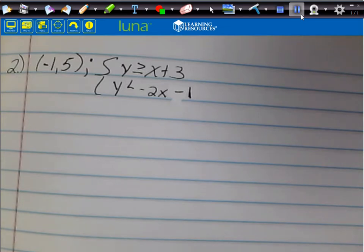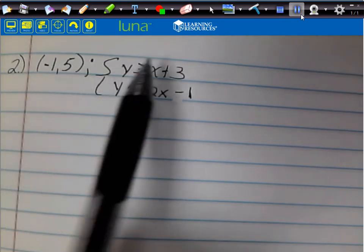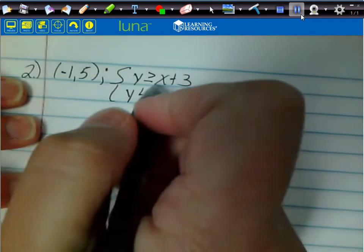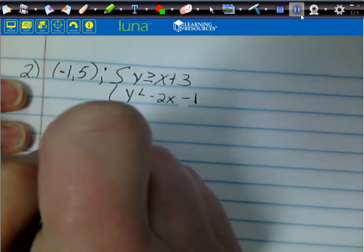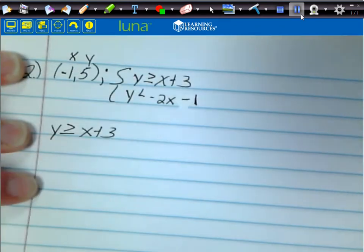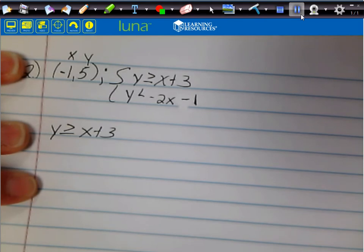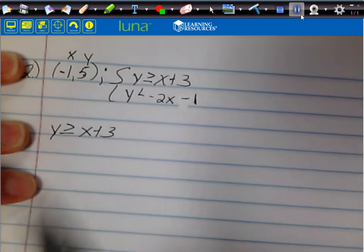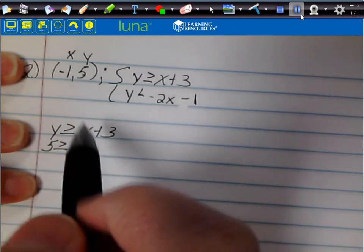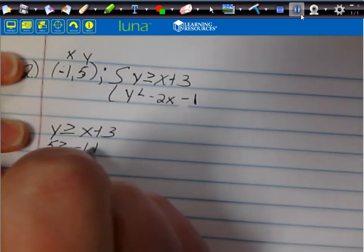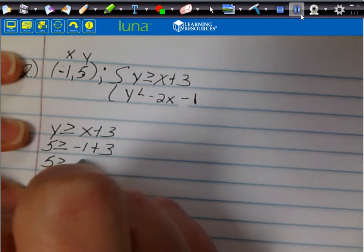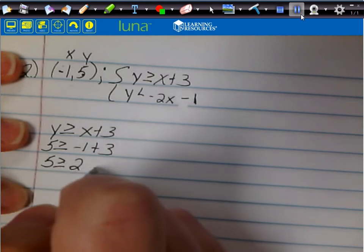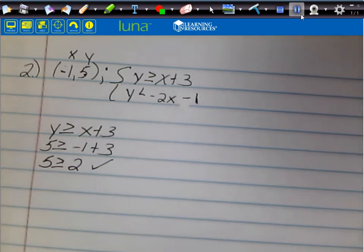We want to know if (-1, 5) is a solution to this system, so I'll plug it in. For the first inequality, y ≥ x + 3, I label x = -1 and y = 5. Plugging in: 5 ≥ -1 + 3. Negative 1 plus 3 is 2, and 5 ≥ 2, so that checks out.